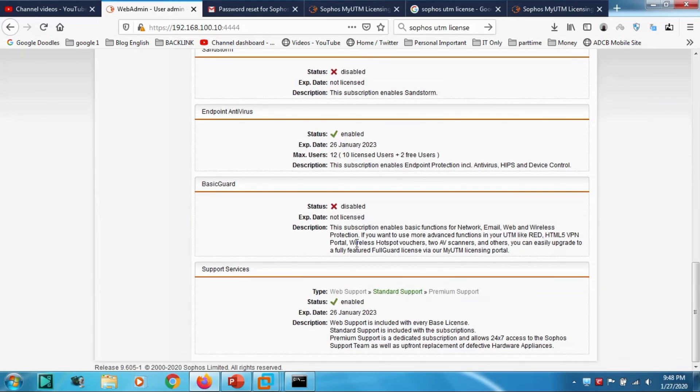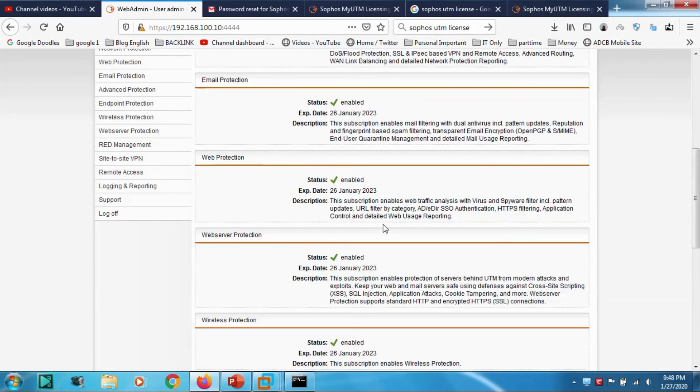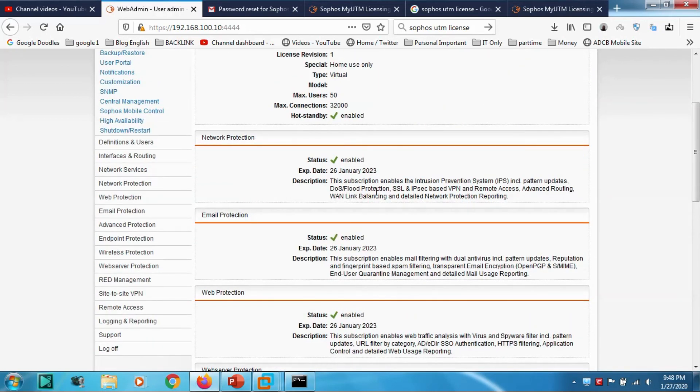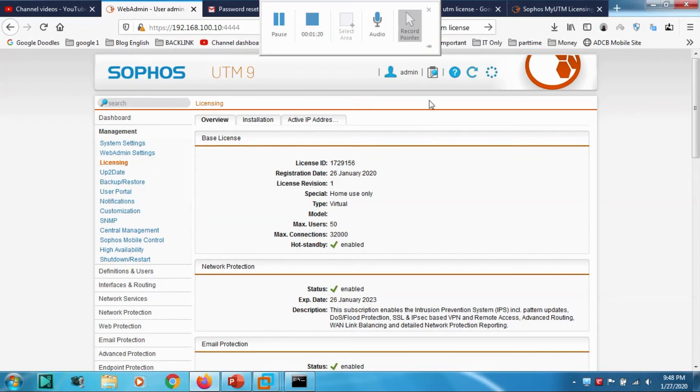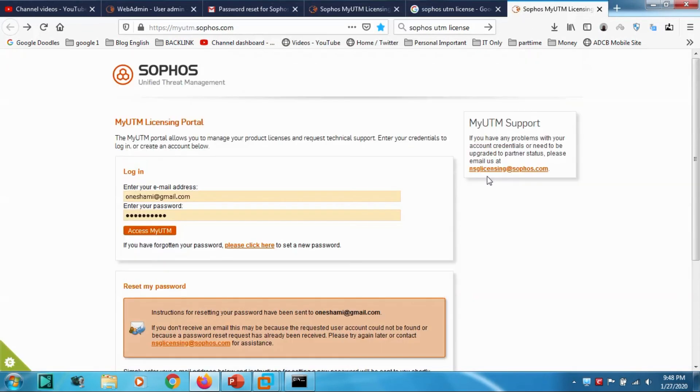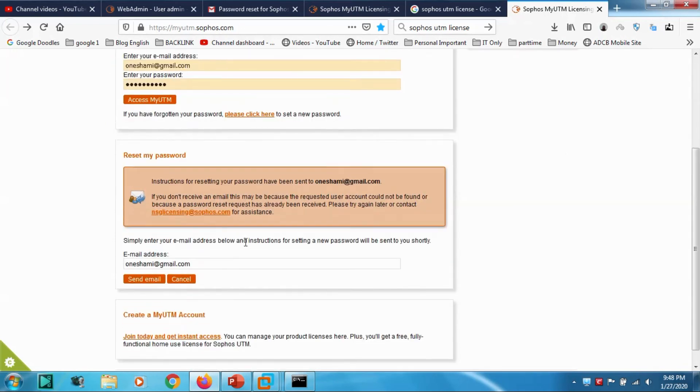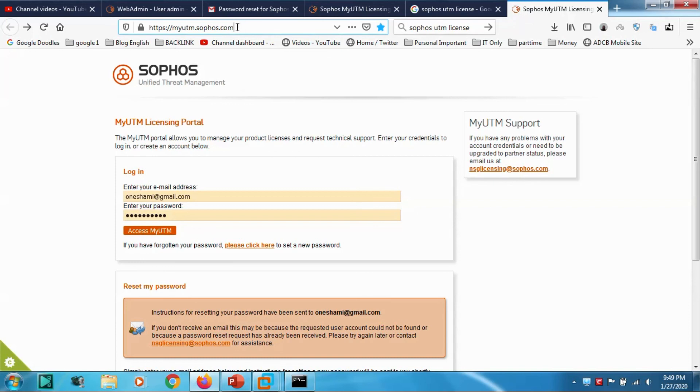In order to download the license, you can go to the Sophos My UTM portal and create one account. Create one home license. If you don't know how to do it, I will be helping in one of the next videos. If you don't know, you can comment.